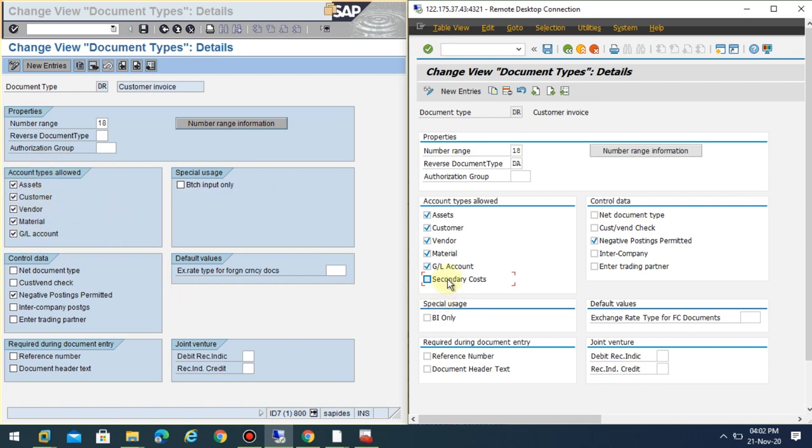Here you can see there is no secondary cost because the reconciliation is real time if you have document splitting active and you are using the new GL function. In this case, the system automatically reconciles the data. But in the case of SAP HANA, you need to maintain which document types are used for secondary cost postings.